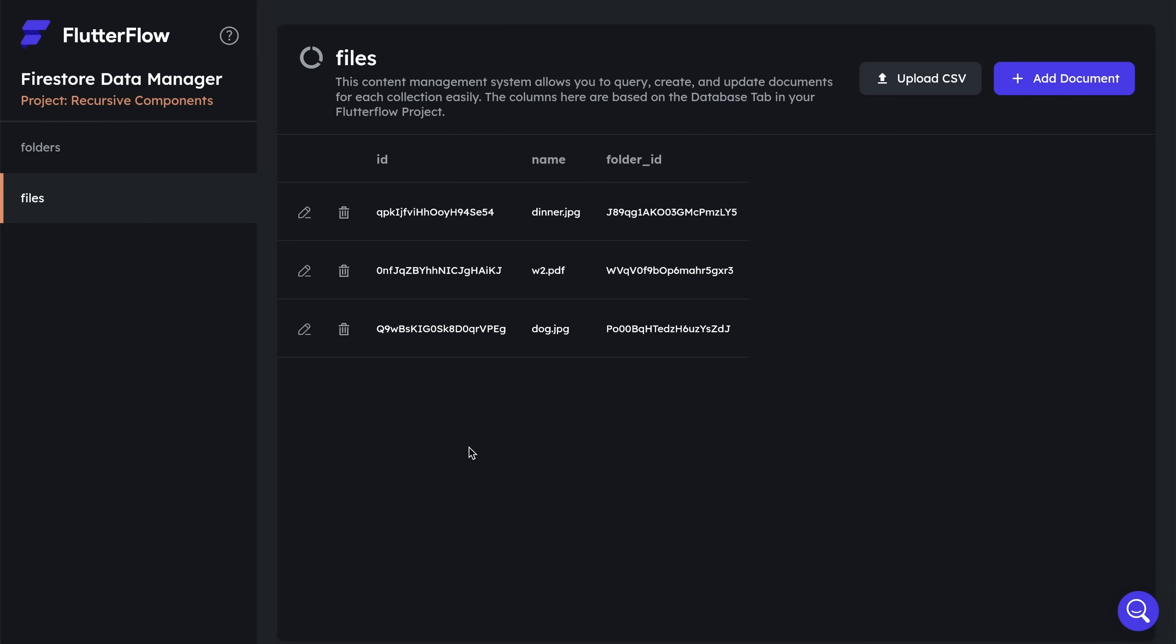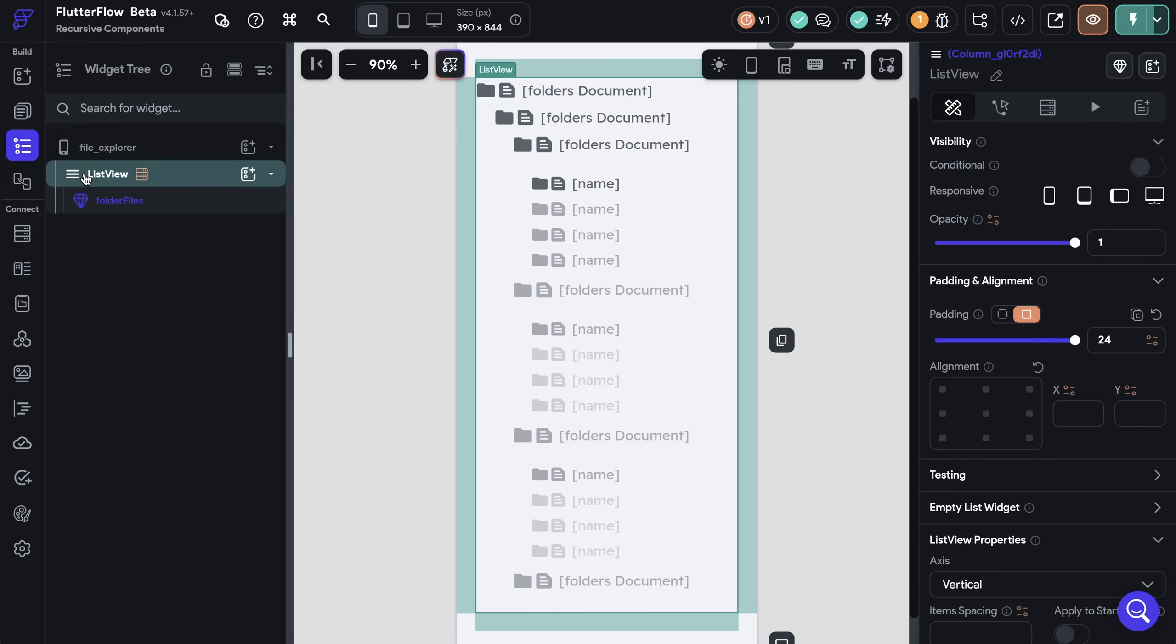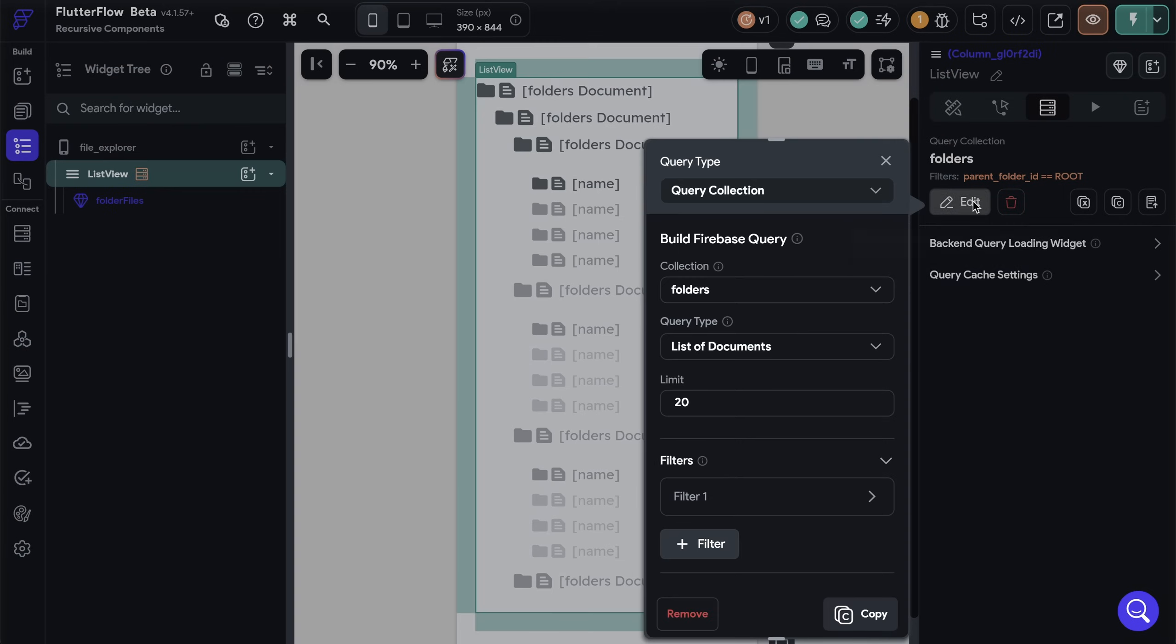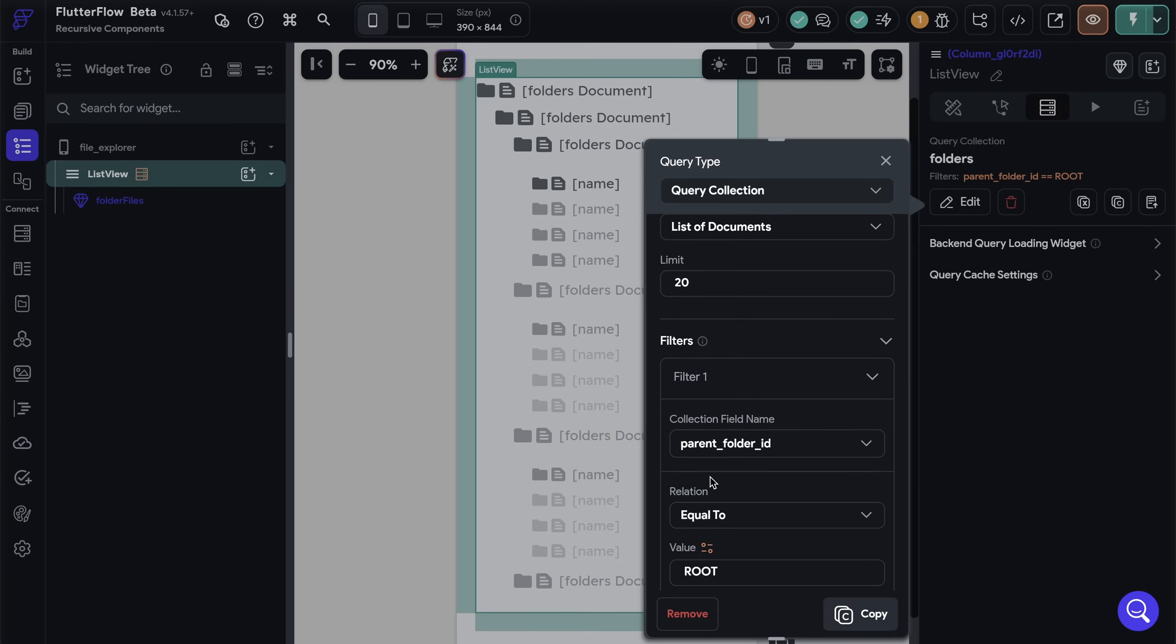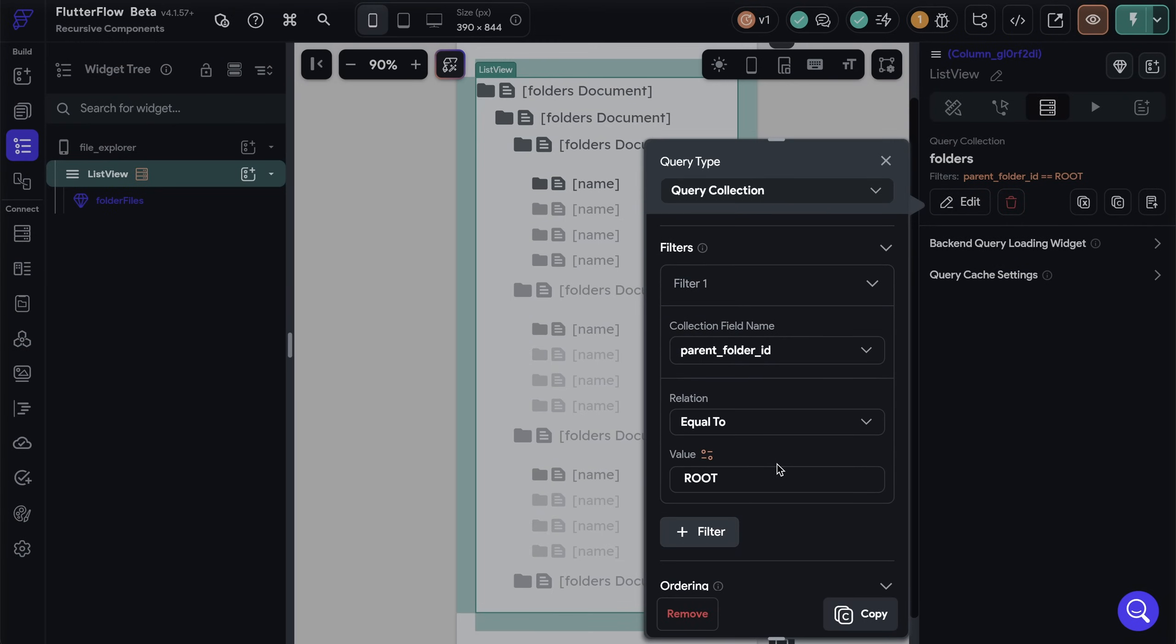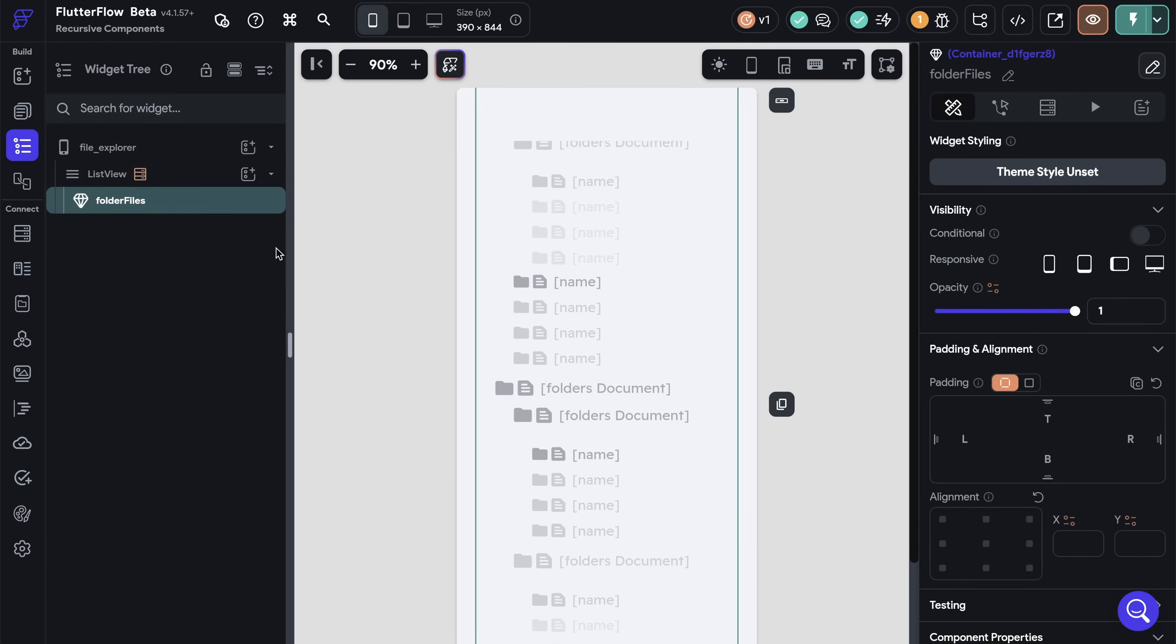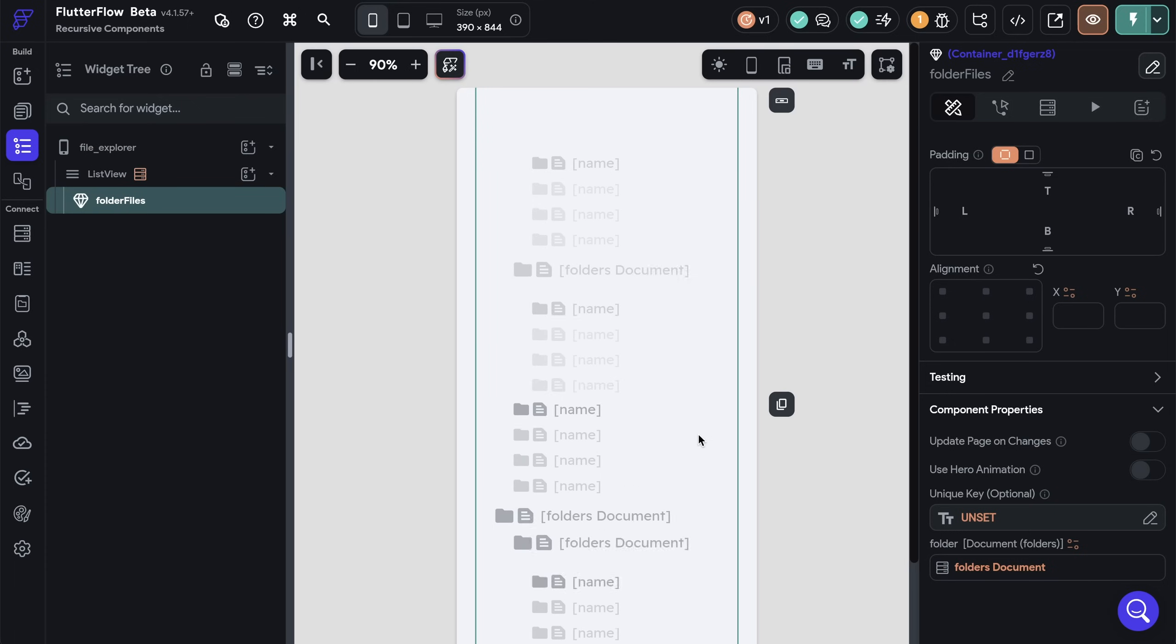All right, great. Now let's go build our UI. So on our page, we simply have a list view right here, which is making a backend call to our folders collection. And we're setting a filter on it so that at this top level, we'll only see those root folders. Because on the top level, it's only those root folders that you're going to see. Okay, great. Then we get to the actual meat of this layout. And that's this component, this folder files component. Now, if we scroll down here, you can see that this component accepts one parameter, which is a document. So that's each folder document that we're getting from this query.